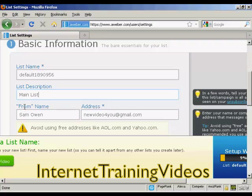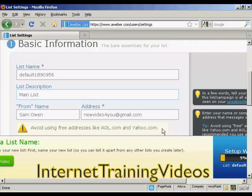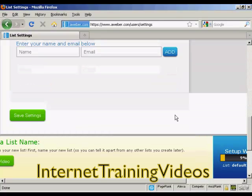Then there's the from name — that's the name which will appear as the sender. And then there's the email address. It says you should avoid using free addresses like aol.com and yahoo.com. If I was doing this for real, I would have the contact address with my website URL on there, but I'm going to leave it as this Gmail account for this demonstration. Scrolling down, there are the notifications — this is where an email will be sent when someone subscribes to your list. I'm going to leave it with the default one. So click on Save Settings.